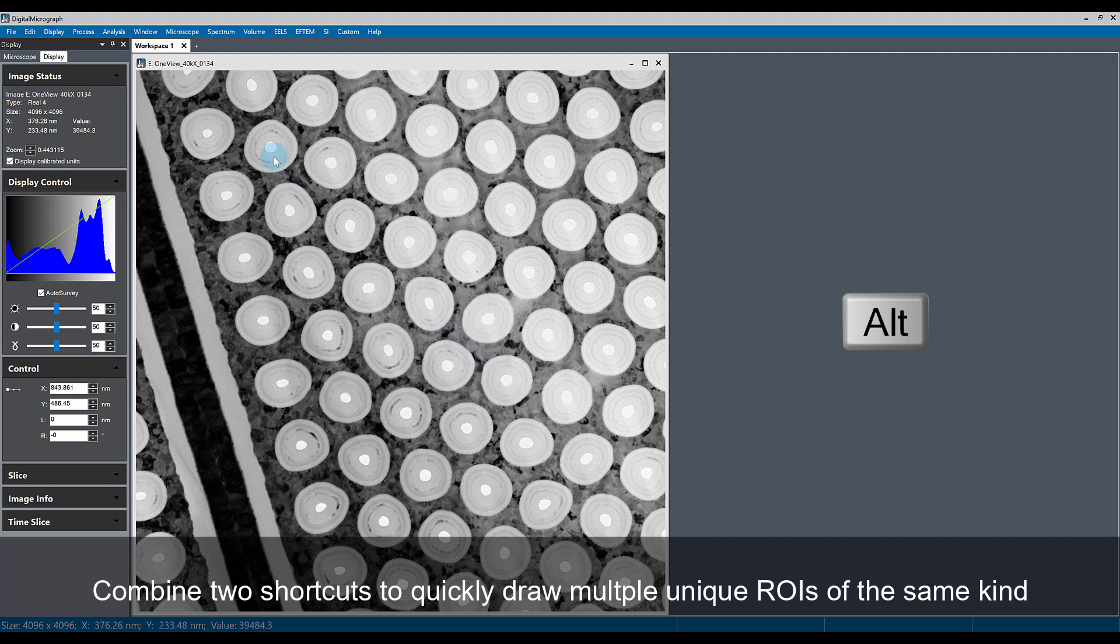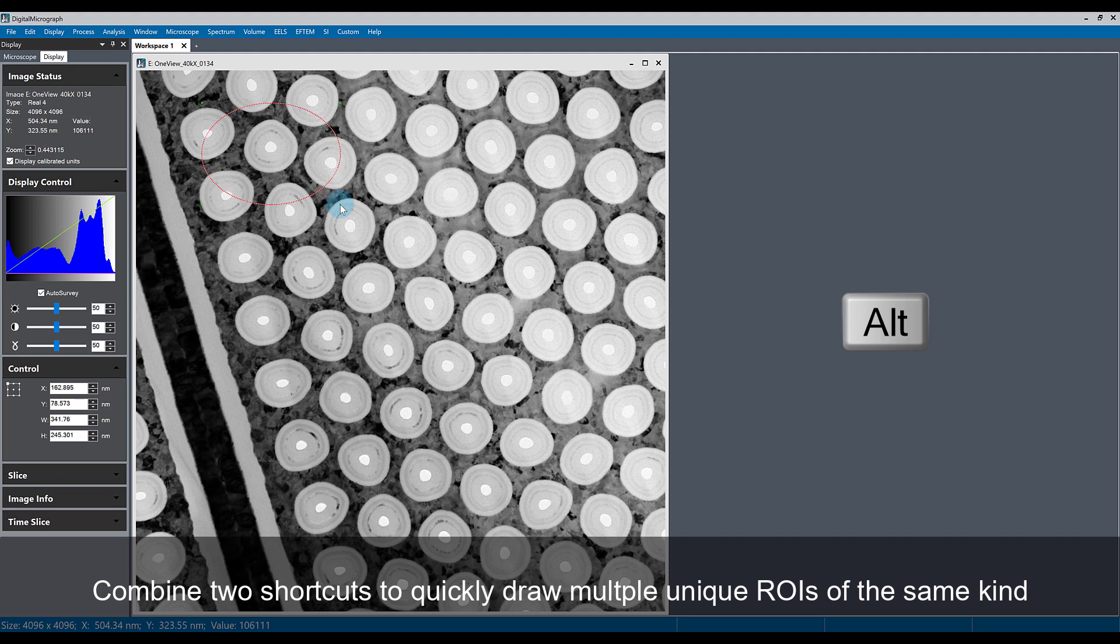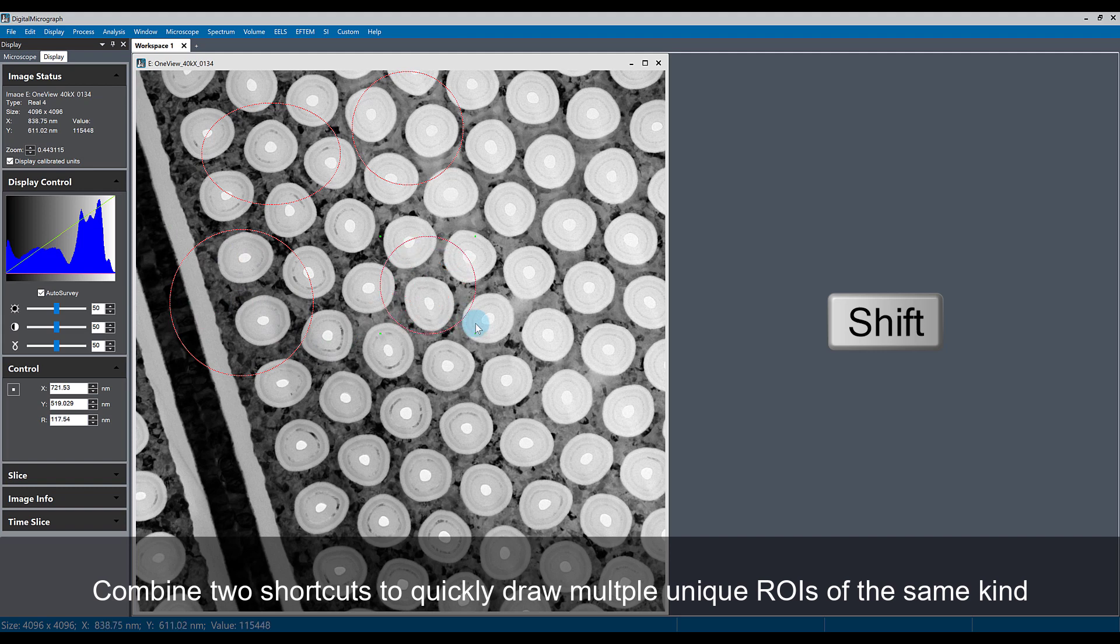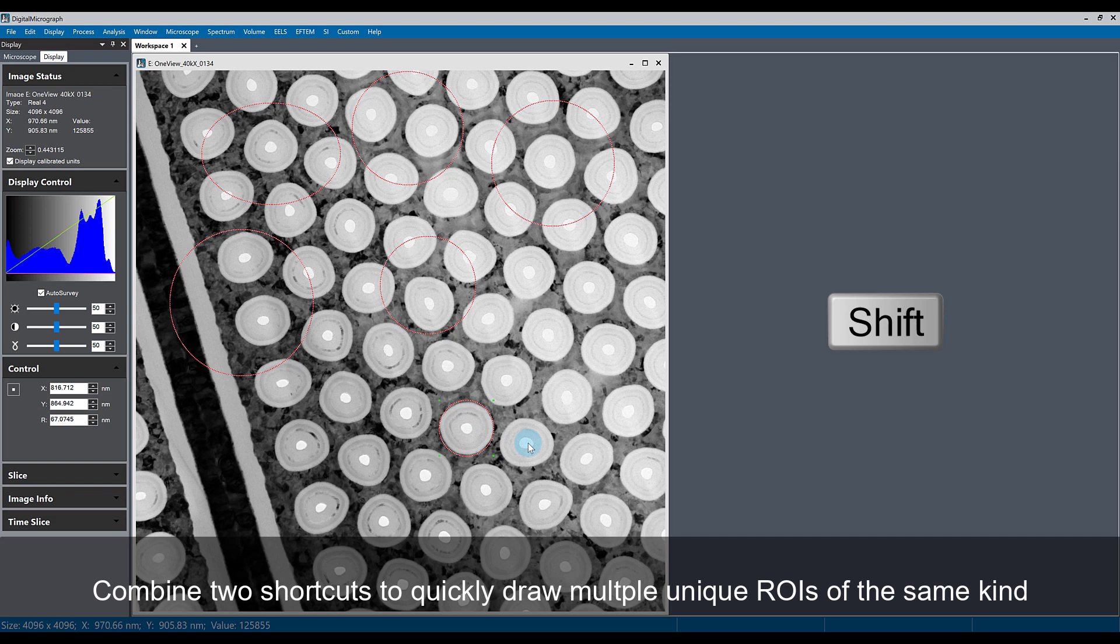And if I hold the shift key, I can draw multiple types of circle ROIs at the same time and select multiple of these structures.